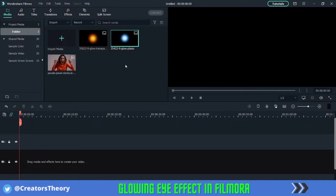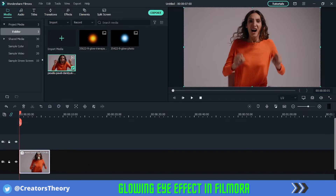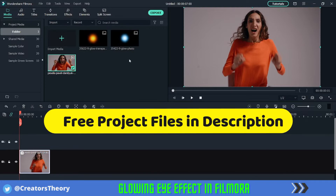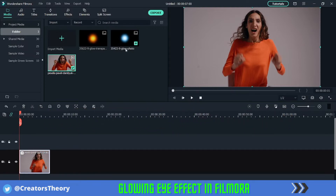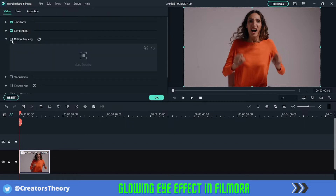As you can see, I've imported all the media in the bin. Firstly I will bring this video into the timeline. There are two components for this video — one is the main video and the second is this glowing PNG image. I have provided both of these in the first link in the description below, so you can download them for free and use them for your projects.